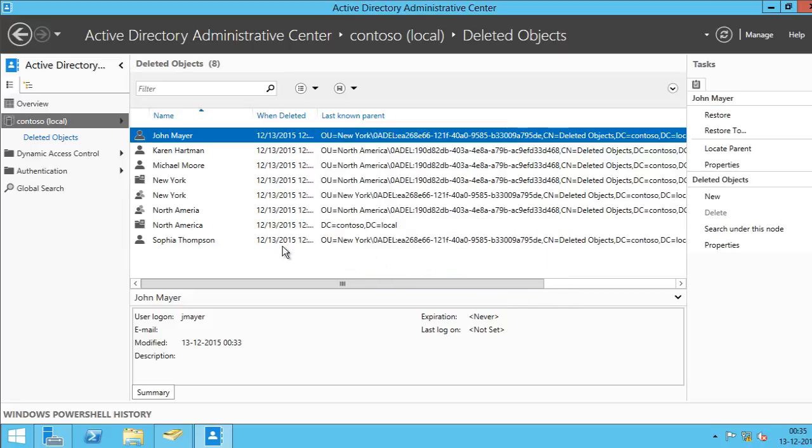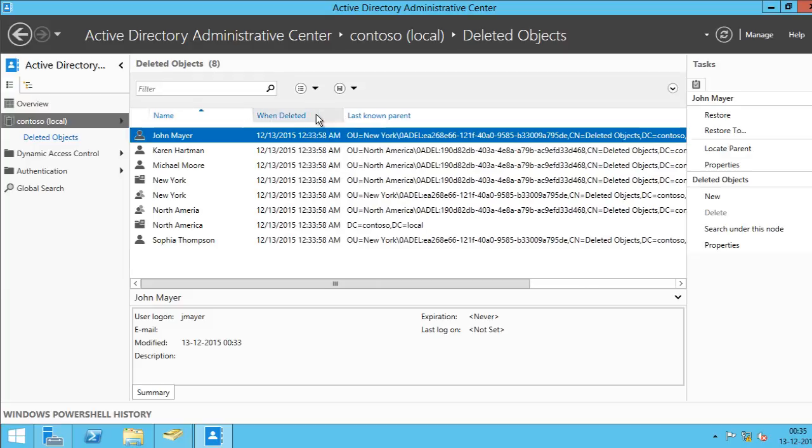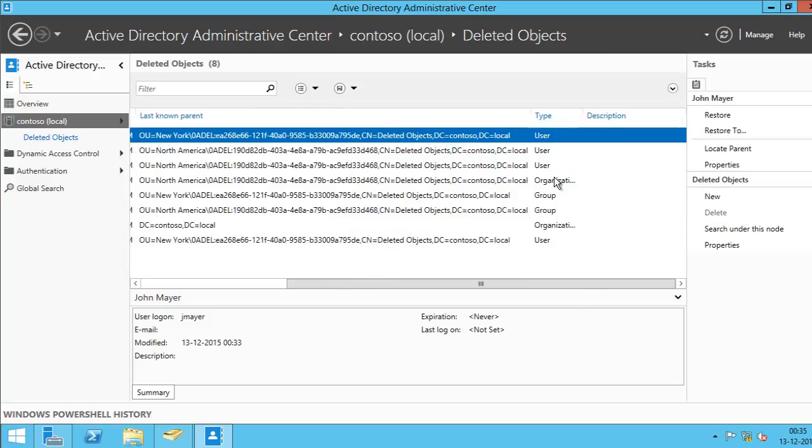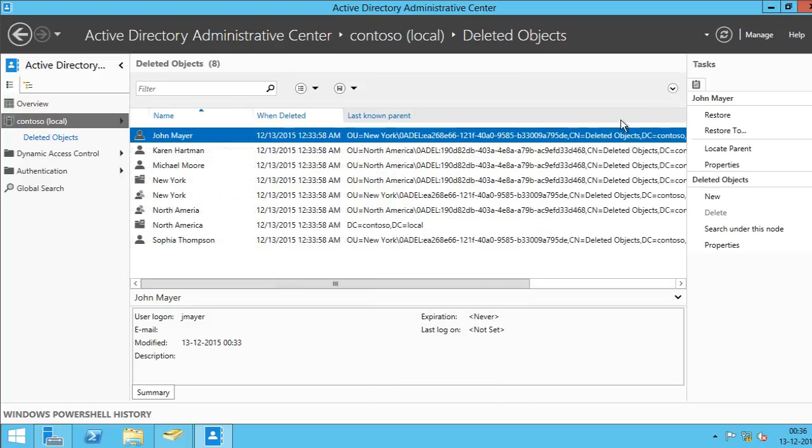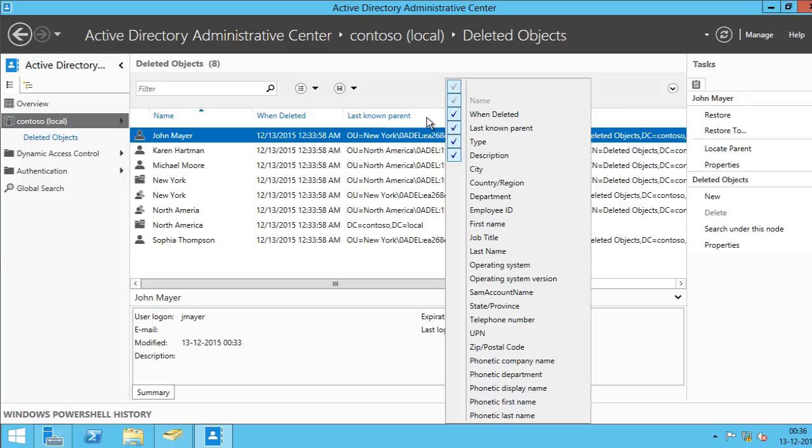By default, you can see there will be five columns. The first one is Name, when was it deleted and the last known parent and the type, whether they are user or groups or OUs and the description. You can always add additional column by right-clicking on a header and selecting the appropriate columns.